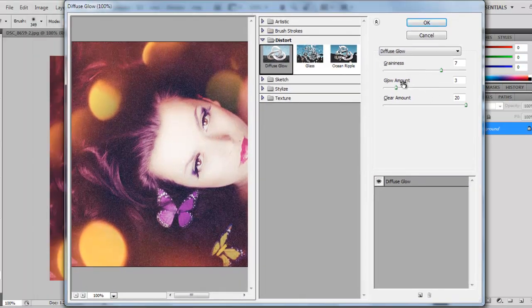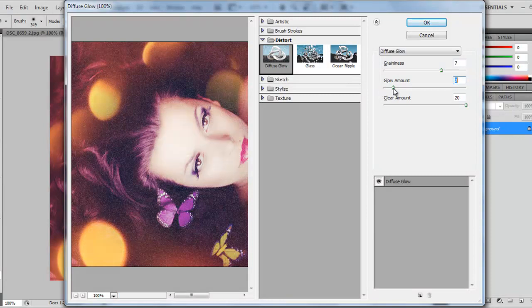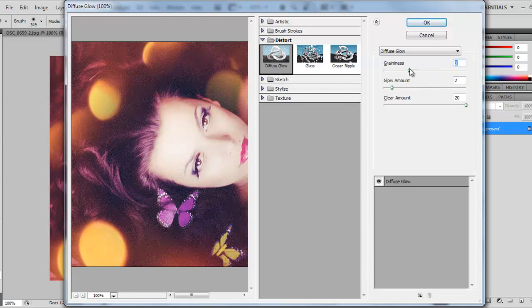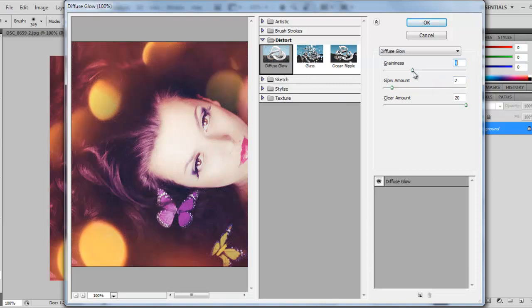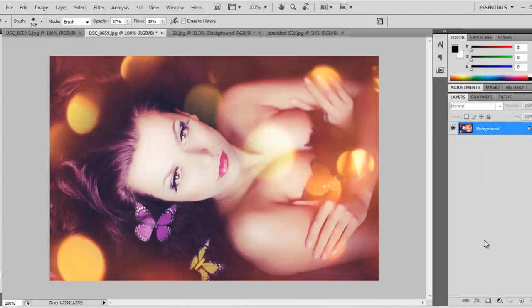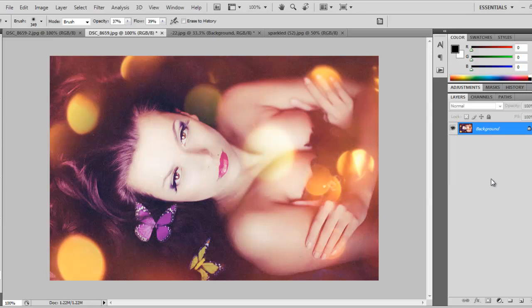You can adjust the glow amount here—maybe I'll leave it at 2. It automatically set up too much grain, so I'll reduce it to 4. OK. What we see now is our image with grain and a little bit of glow on the skin. The glow is highlighting the bright parts of the image.